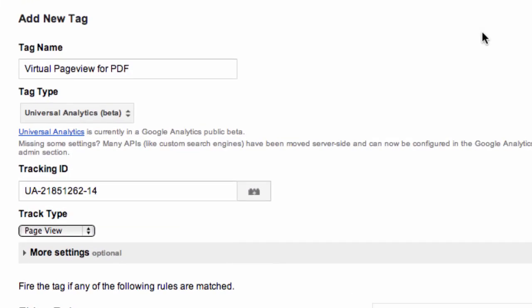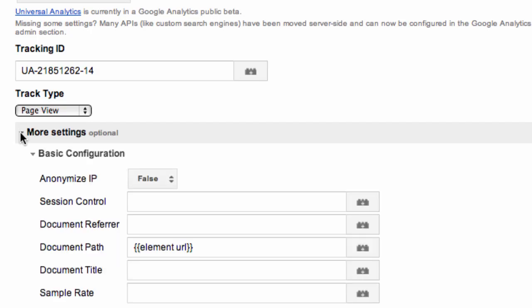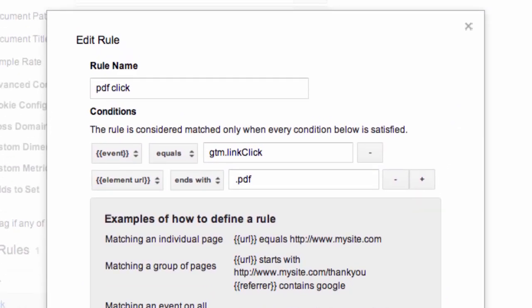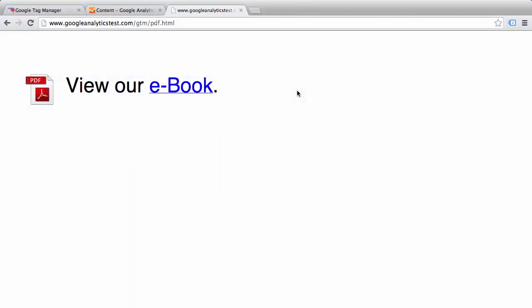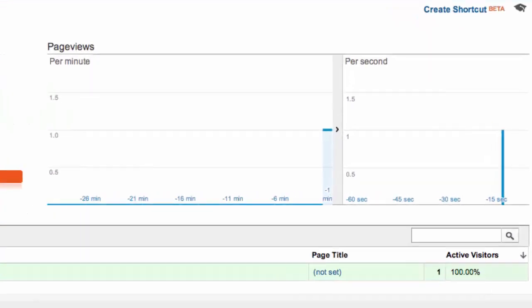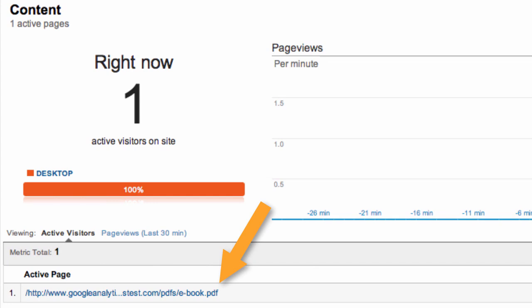For the virtual page view tag, track type is page view, but we're going to overwrite the page URL by specifying a value for document path — in this case, element URL. The rule: event equals GTM link click and element URL ends with .pdf. Let's test this out. Click the eBook link, PDF opens. Real-time content report — there is our virtual page view, active page eBook PDF.